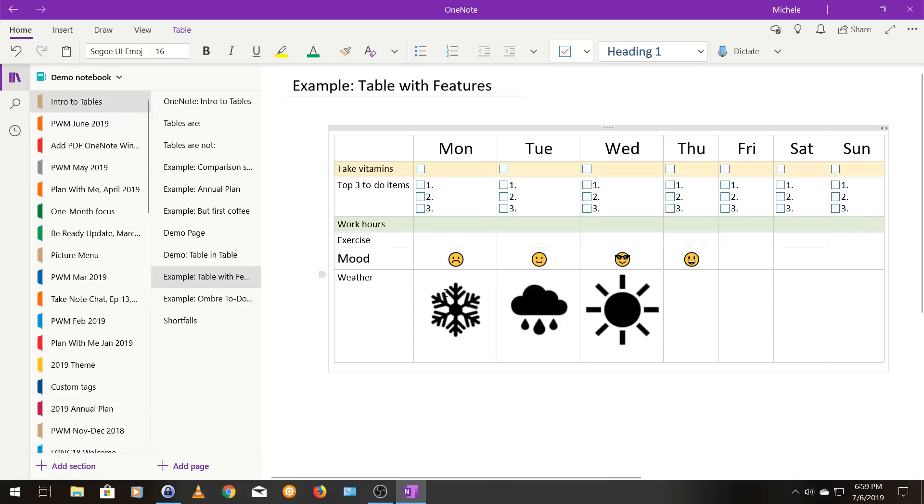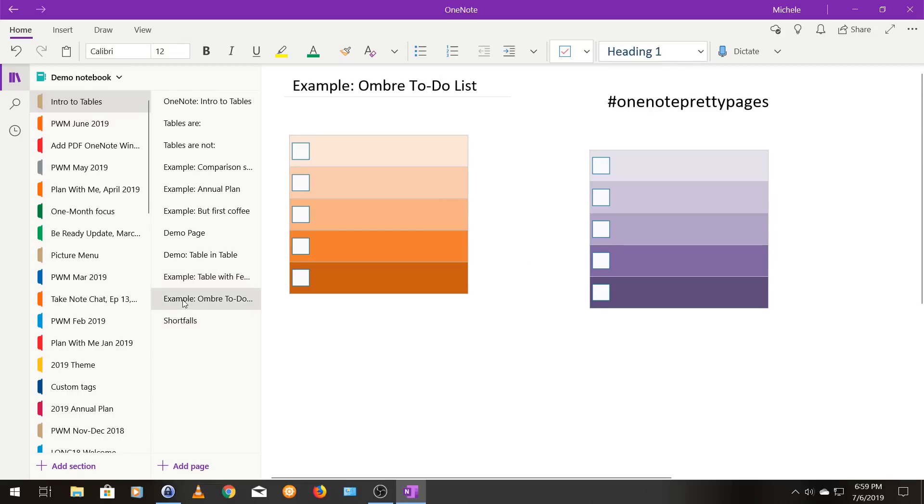So I just think this is really like kind of fun because you, you know, it combines all kinds of different things that you can do in one note in one table. And then this final example, these are formatted ombre to do lists, like with the shades. And I love this kind of graduated color change. I have a video on how I did this.